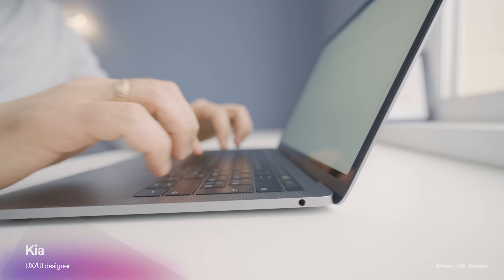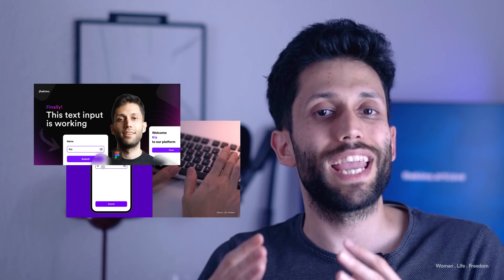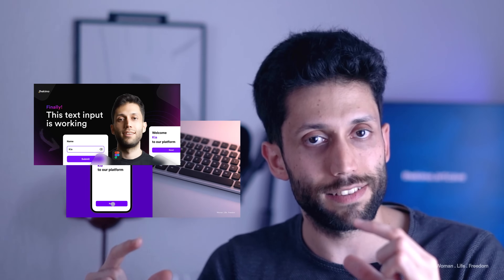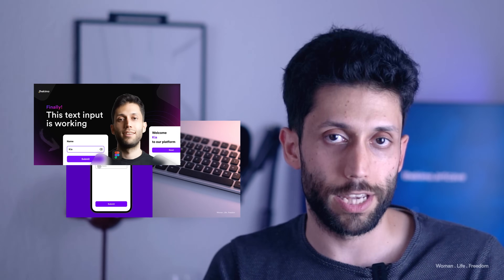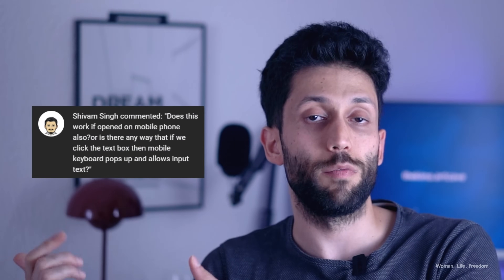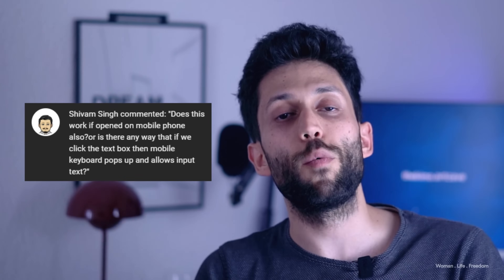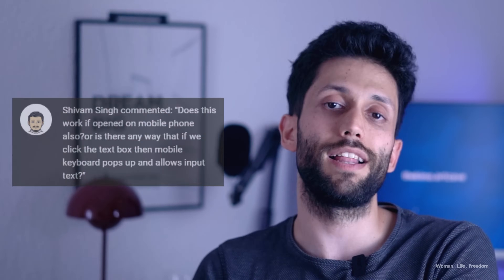At the beginning of this video I would like to mention one point: the idea for this video came from you. I asked you to write down your ideas and problems in the comment section. A while ago I published a video in which I explained how to create a fully functional text input inside Figma where the user can write down some text using the physical keyboard, and then I got a comment asking me to bring the same logic and functionality to mobile prototypes.